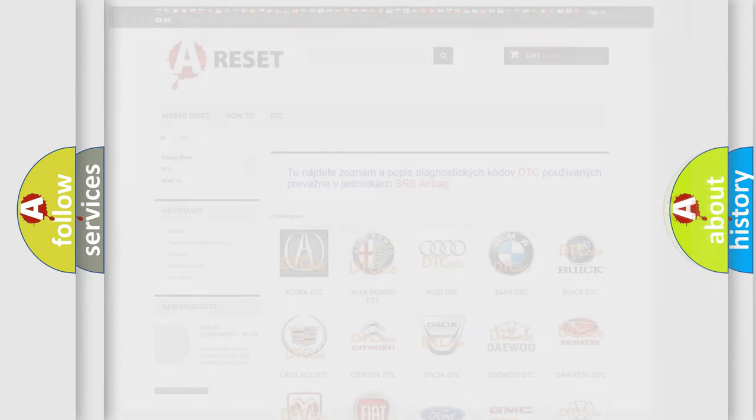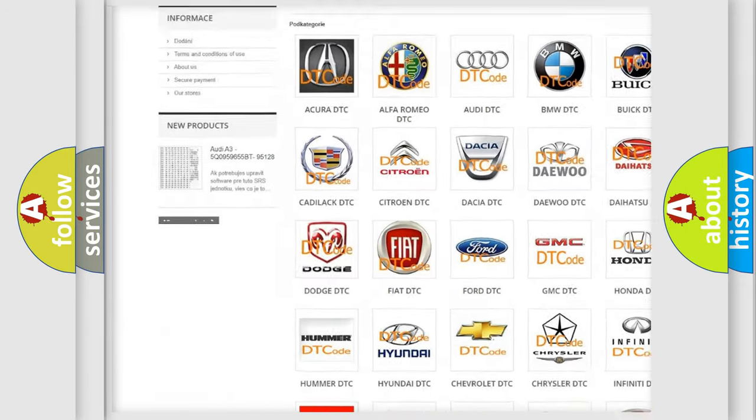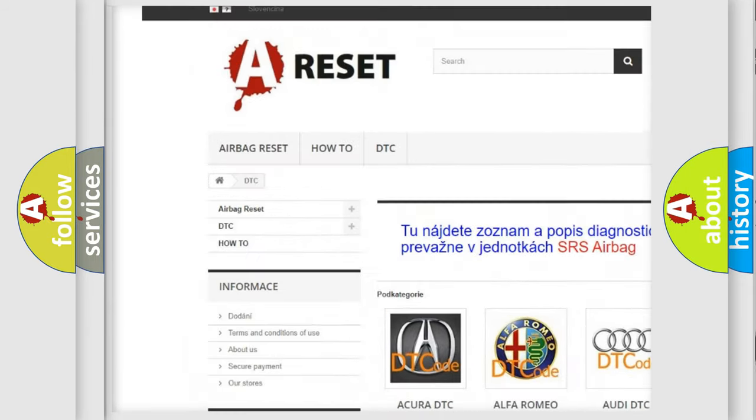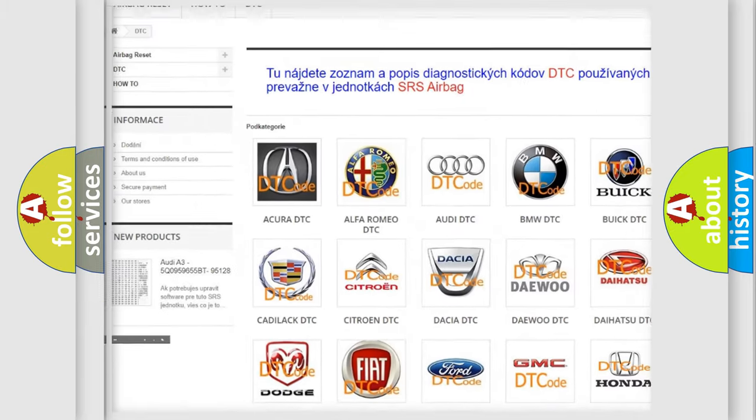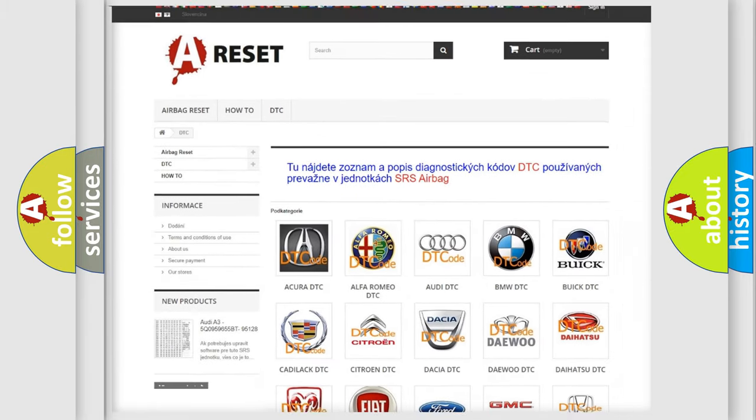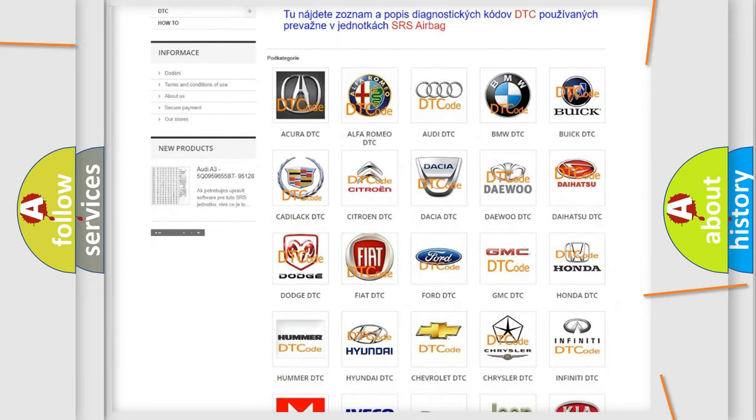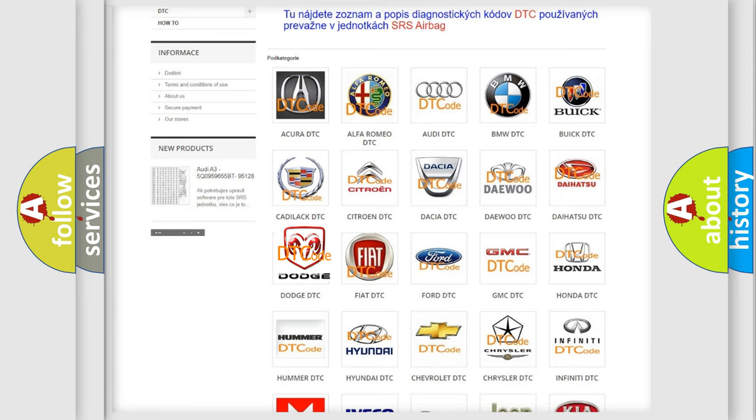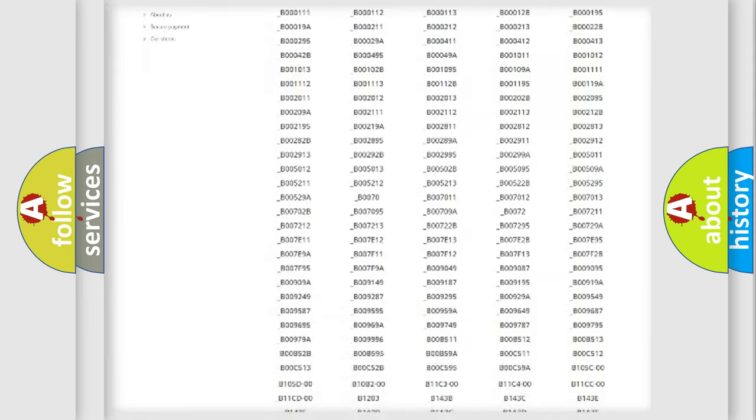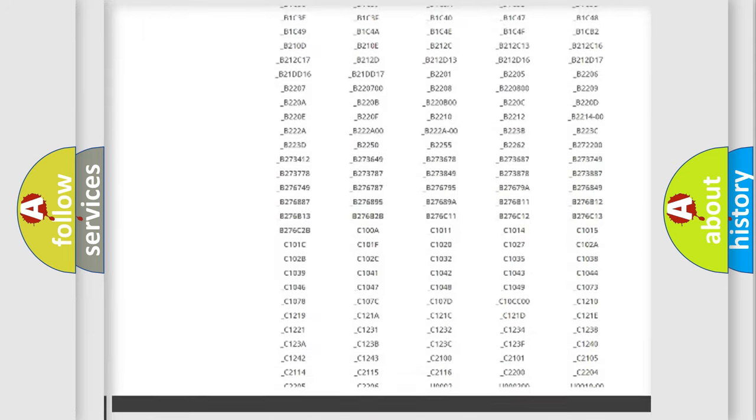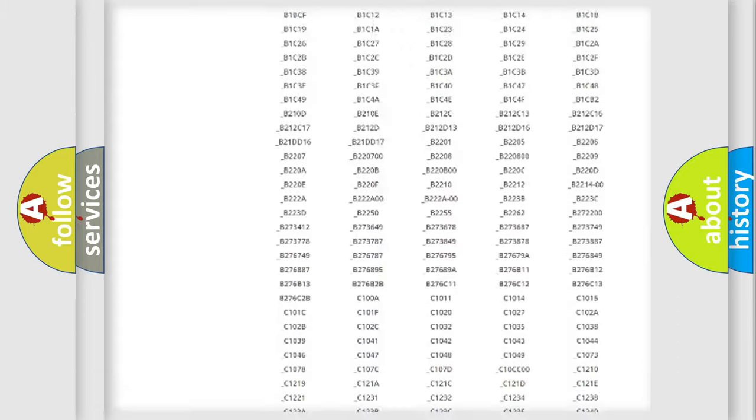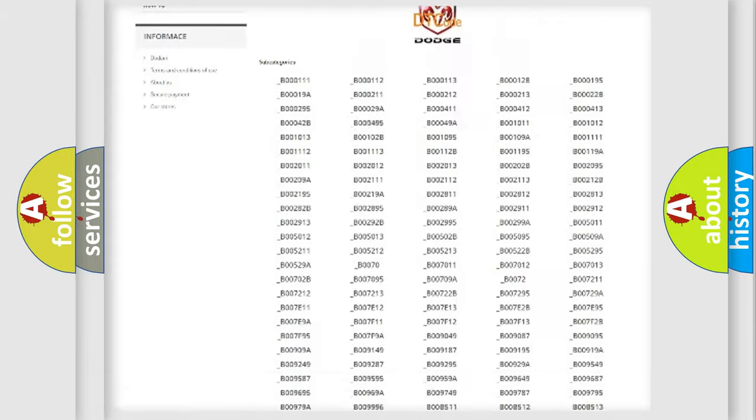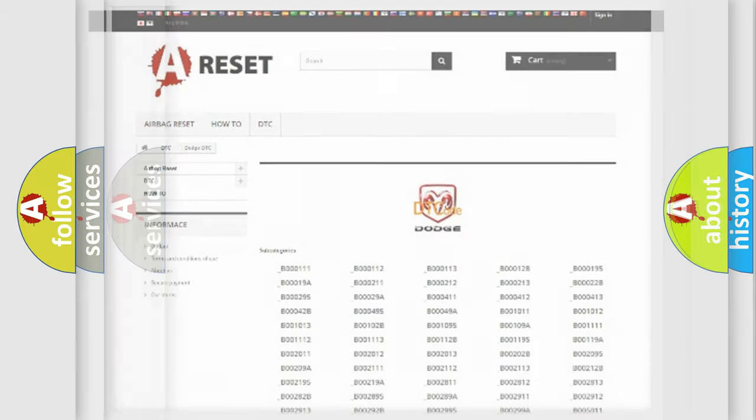Our website airbagreset.sk produces useful videos for you. You do not have to go through the OBD-II protocol anymore to know how to troubleshoot any car breakdown. You will find all the diagnostic codes that can be diagnosed in Dodge vehicles.